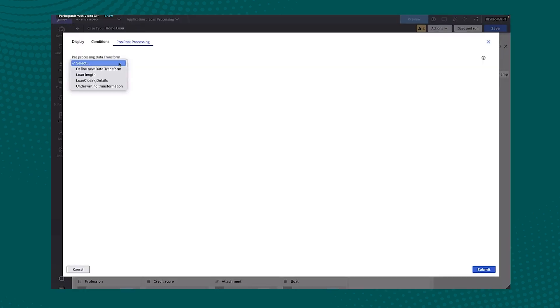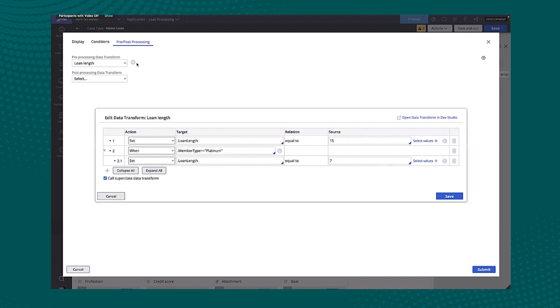I won't show that particularly in this demo, but let's look ahead at the data transformation. So here I can see pre and post processing and I can see now the ability to actually specify data transform as a prior post and then edit that data transform directly from AppStudio.